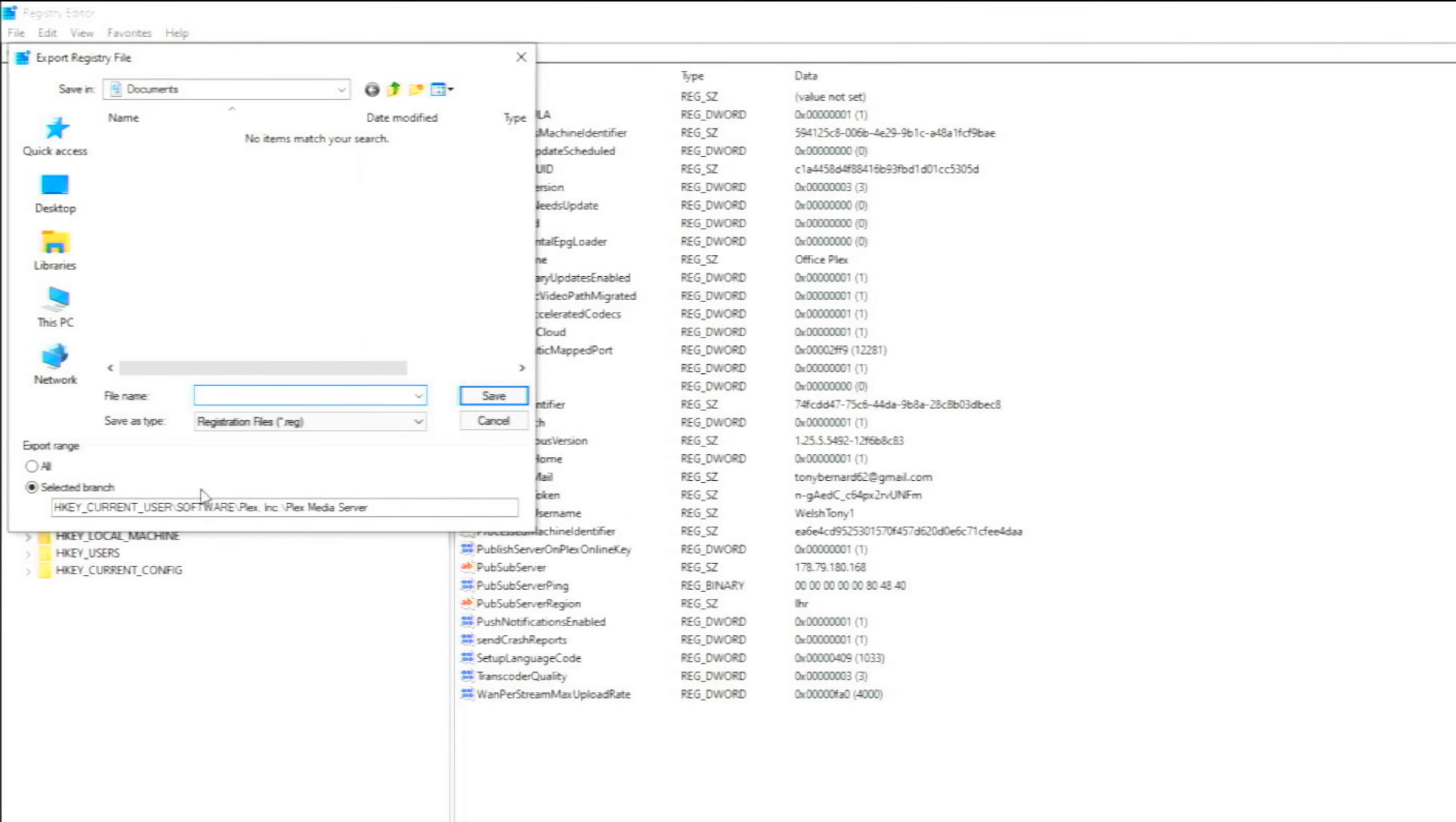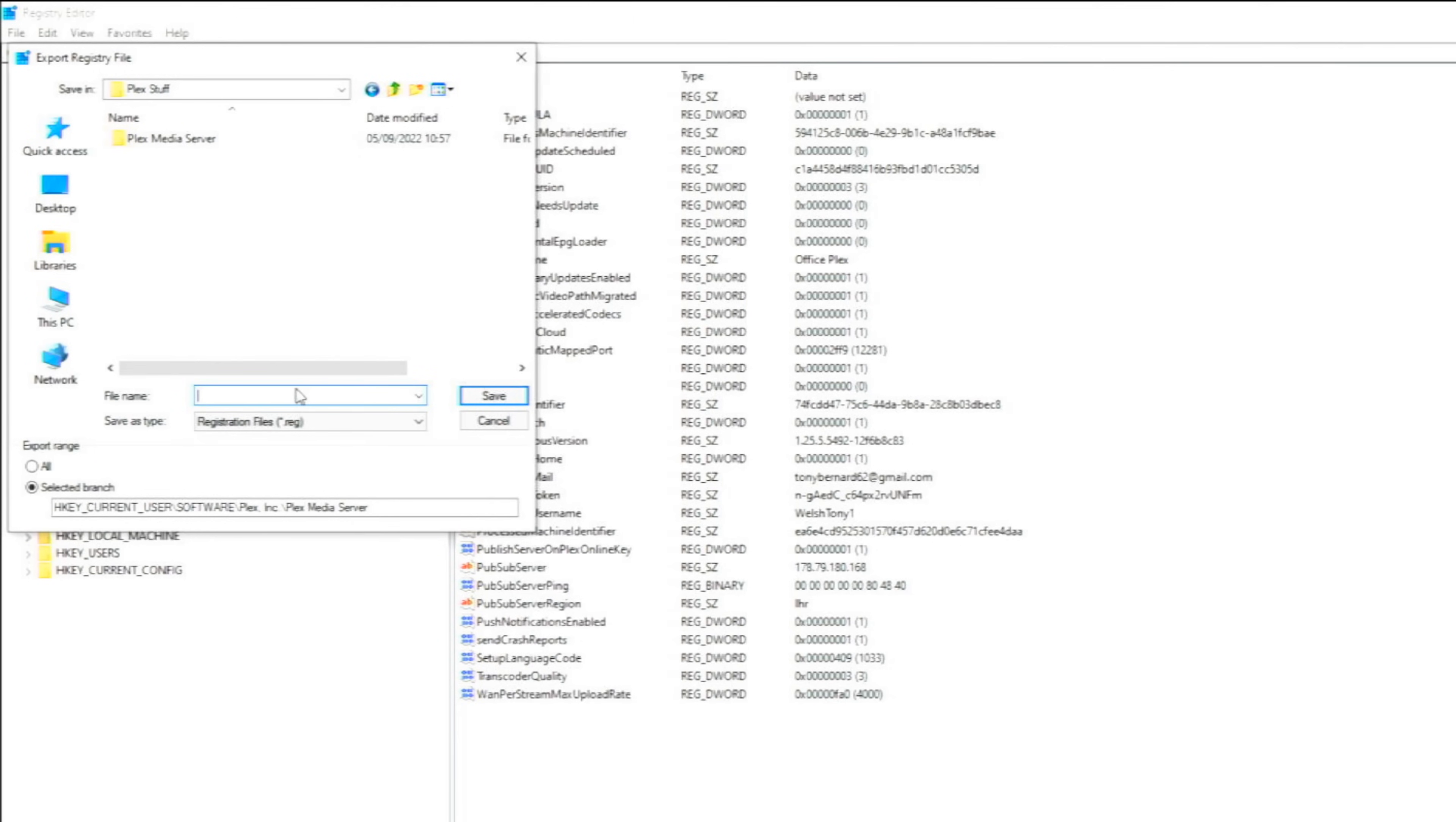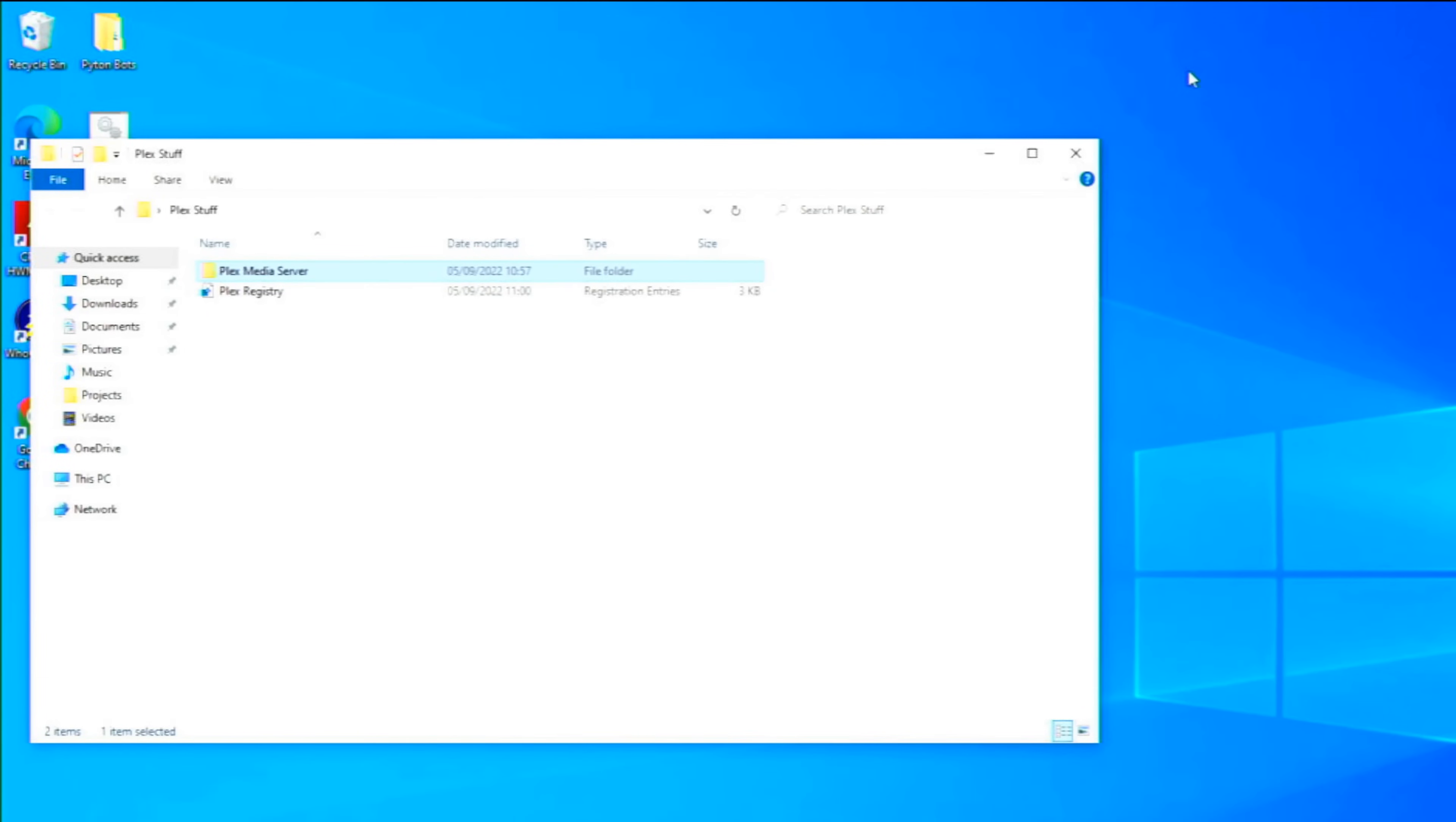And then it'll ask us where we want to put it, so I'm going to put it back in the desktop in that same folder, so stick it in Plex Stuff. And we'll call this Plex Registry. Save. And now that has exported.